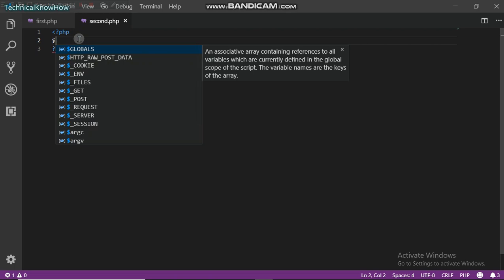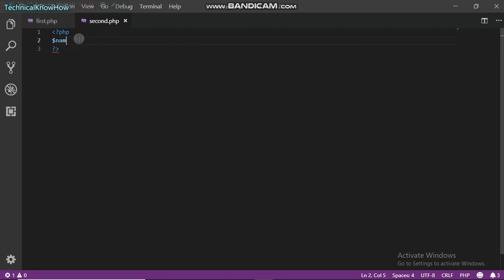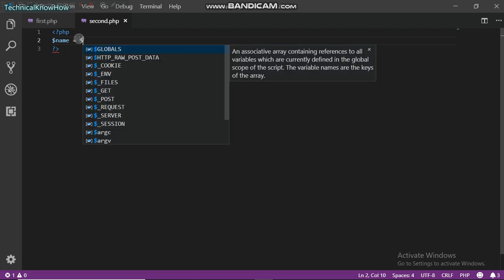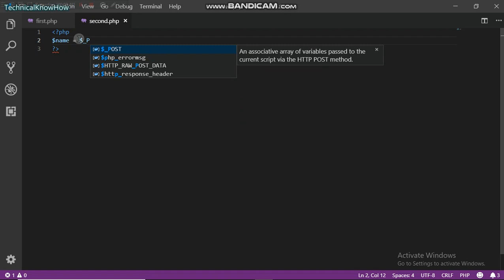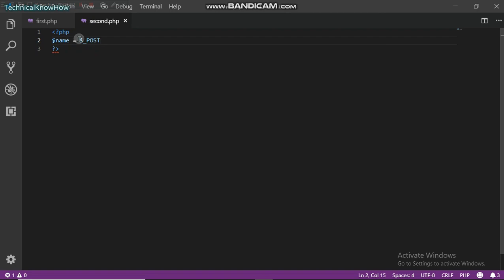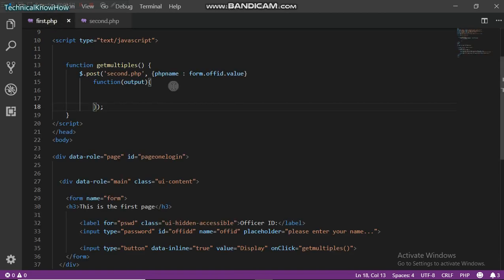After sending that to the PHP file, we're going to receive it. We're supposed to receive it and insert it into a variable. We could name a variable, let's just name it name, you could give it any name. And then here we're going to do dollar underscore POST.